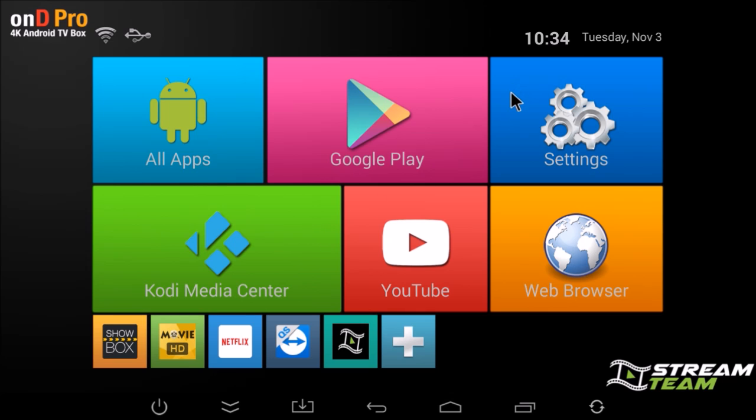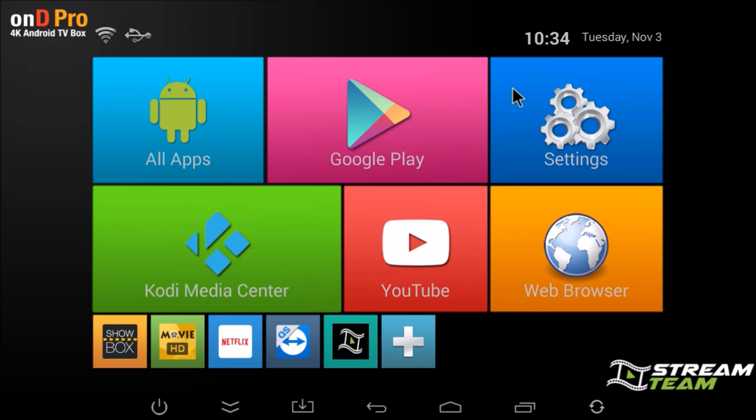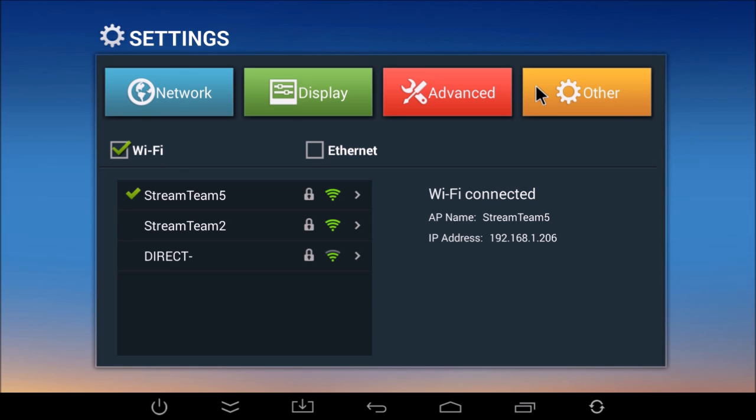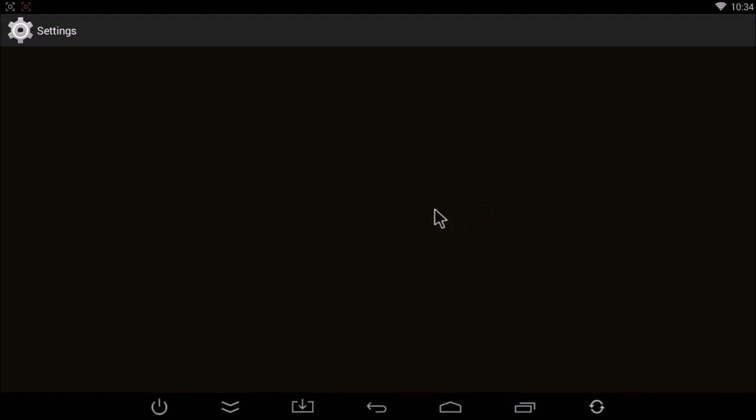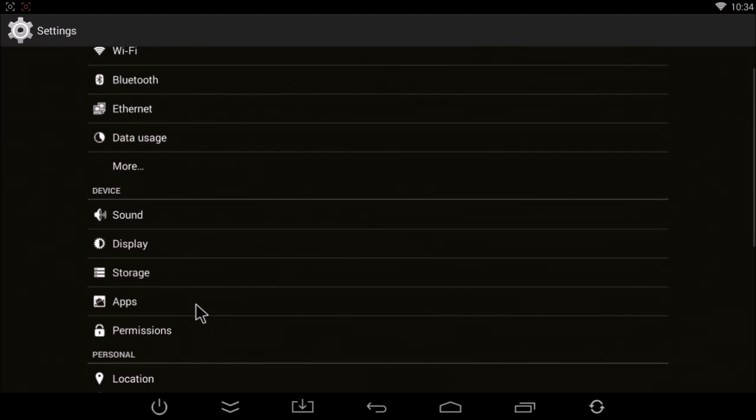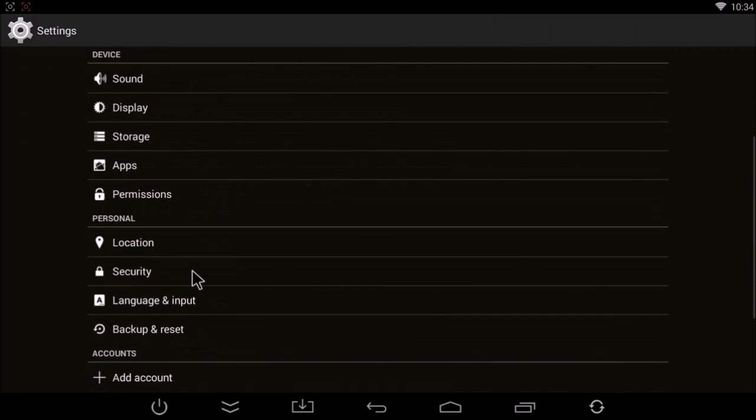So you'd go to settings, other, more settings, and then scroll down and click on backup and reset.